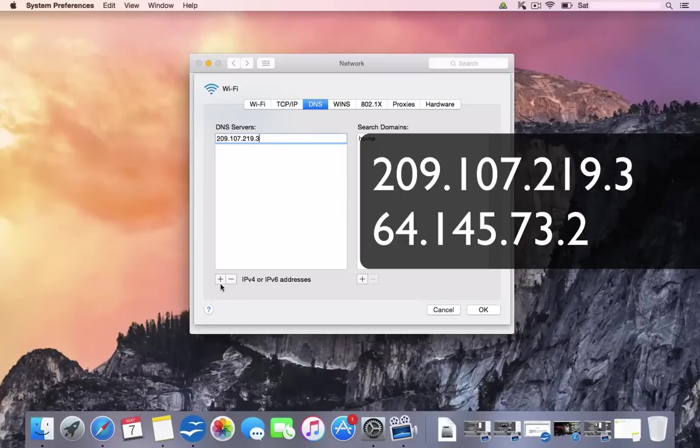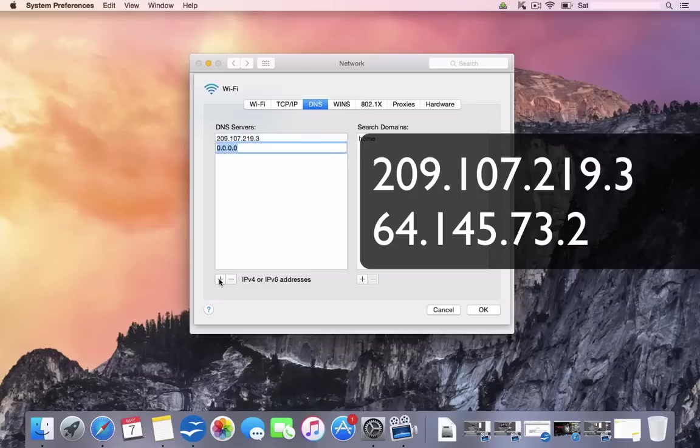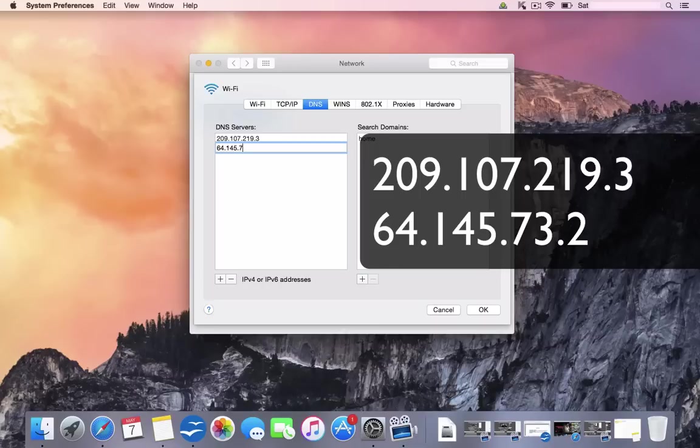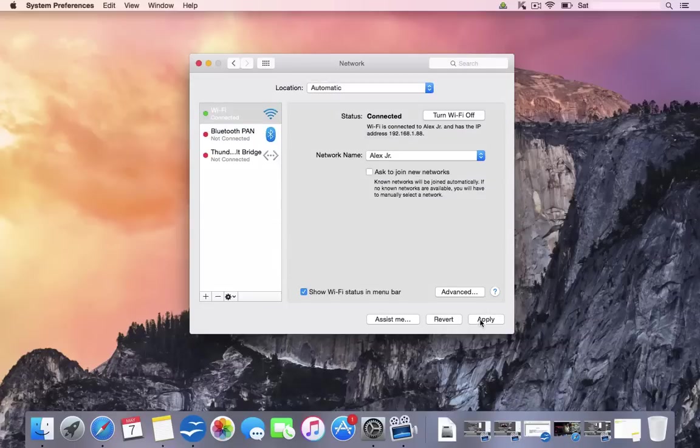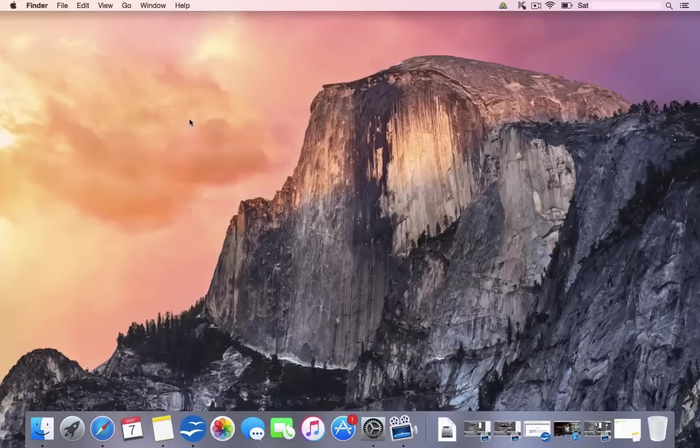Okay, we're going to add a secondary DNS service. So click the plus bar again. And we're going to type 64.145.73.2. Now once you've done that, you're going to click OK. And you're going to click Apply. And we can close this down.